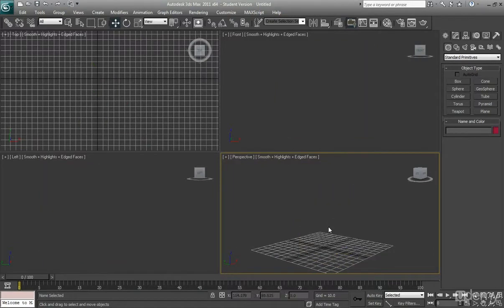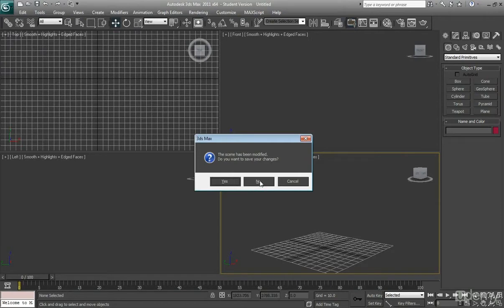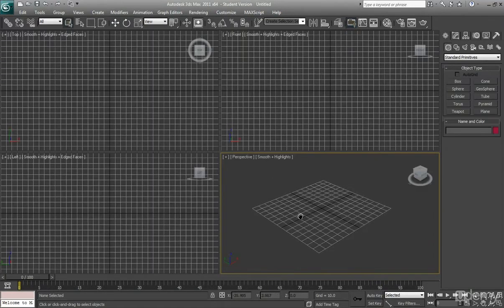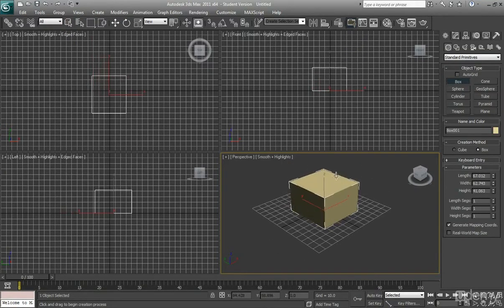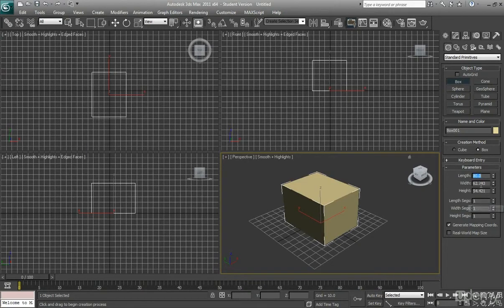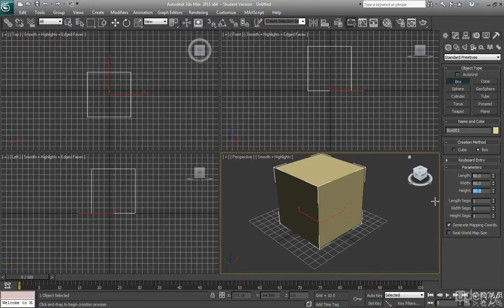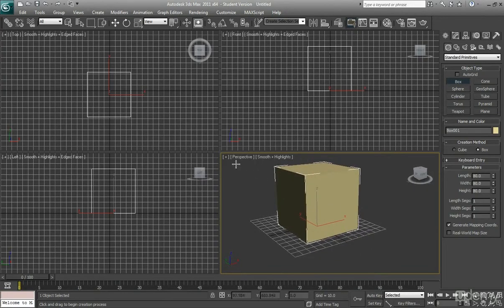I'm going to start from scratch. If you've seen my earlier videos, you'll understand that reset will reset my whole 3ds Max — all the settings and textures will be cleared. So from this stage I'll just create a box: click on Box, draw out a rough box, and then change the length, width, and height all to 80. You can set it to 50 — it doesn't really matter — but make sure they're all the same value so it is an exact cube, not rectangular.